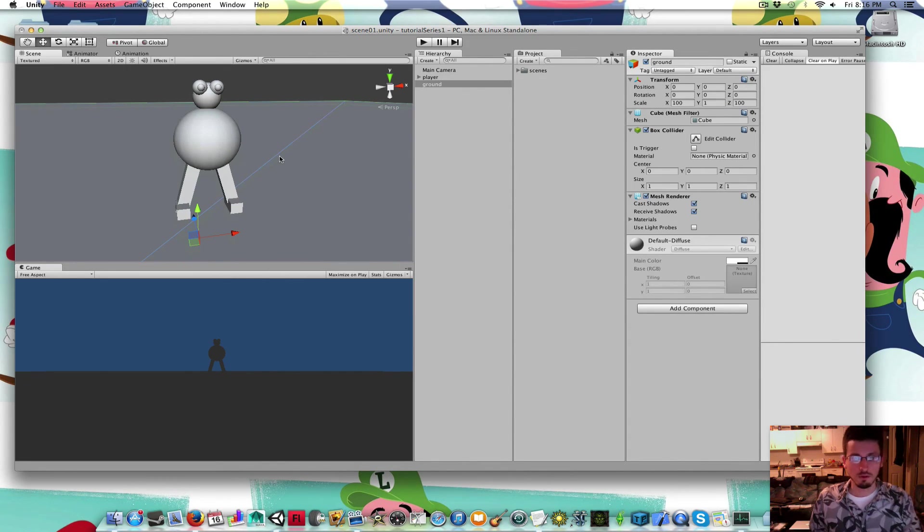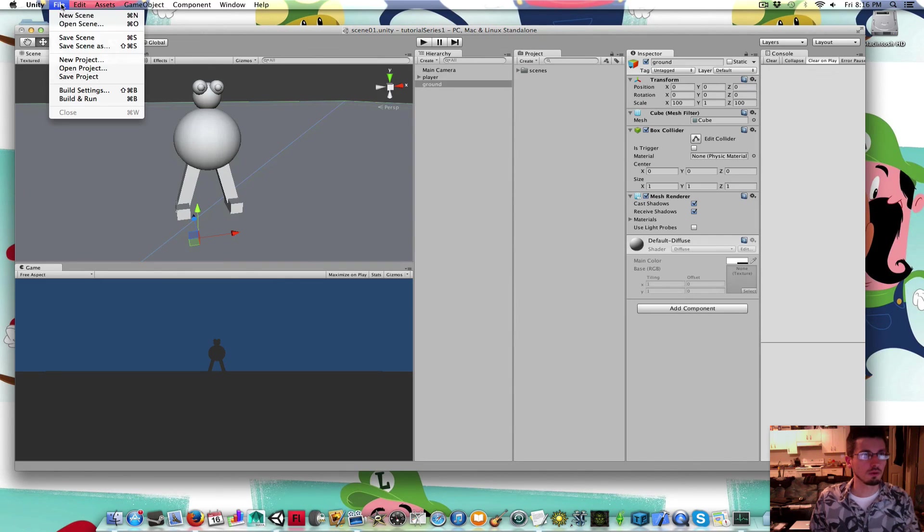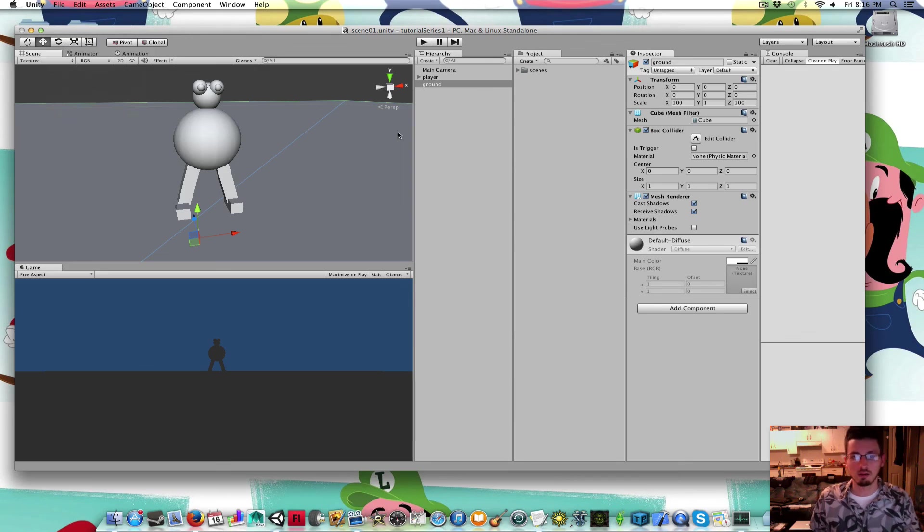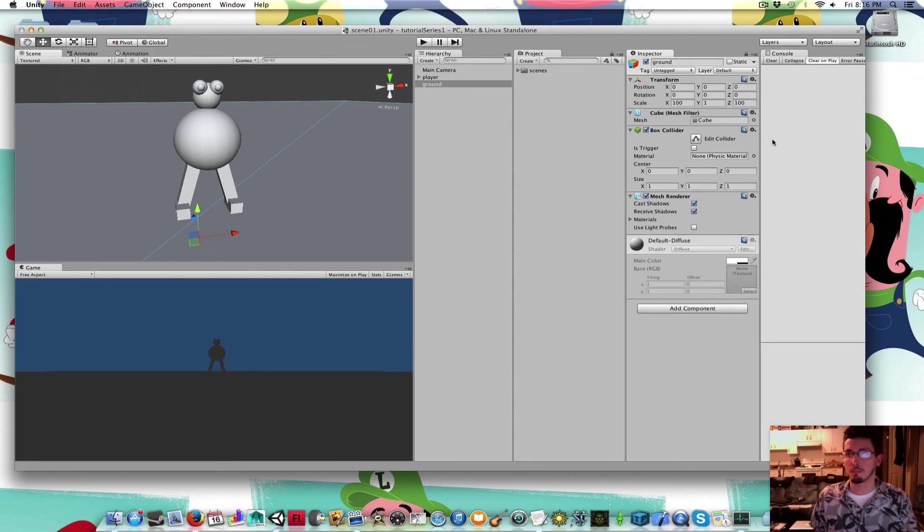That's enough for this first part. File save scene. That's it for part 1.